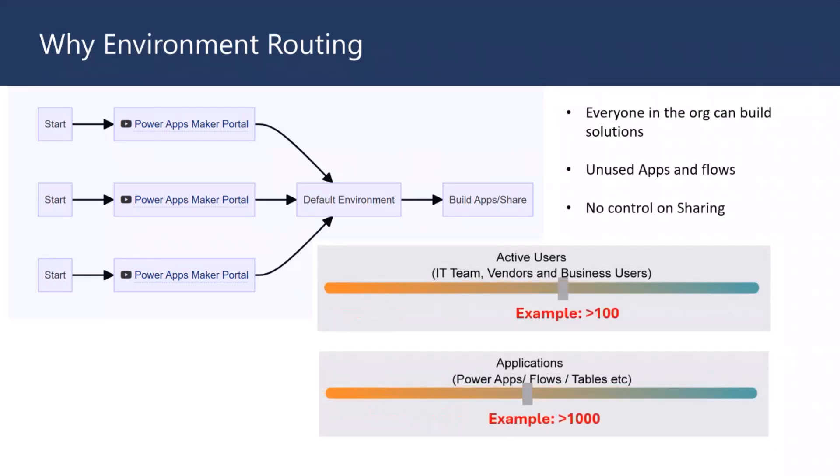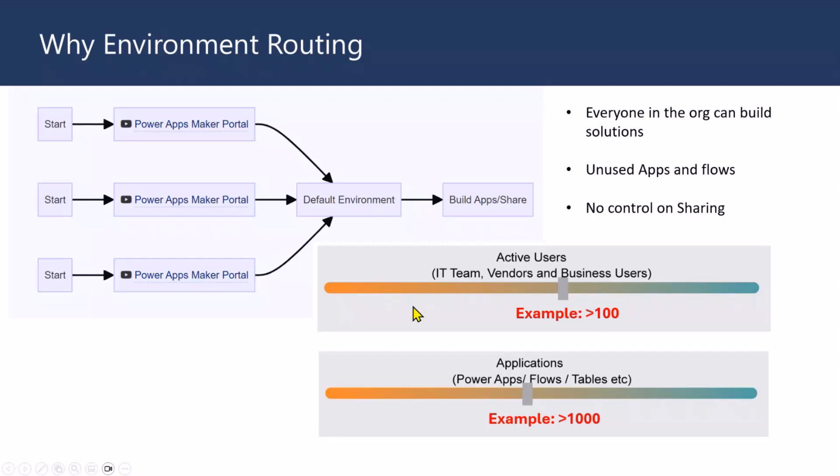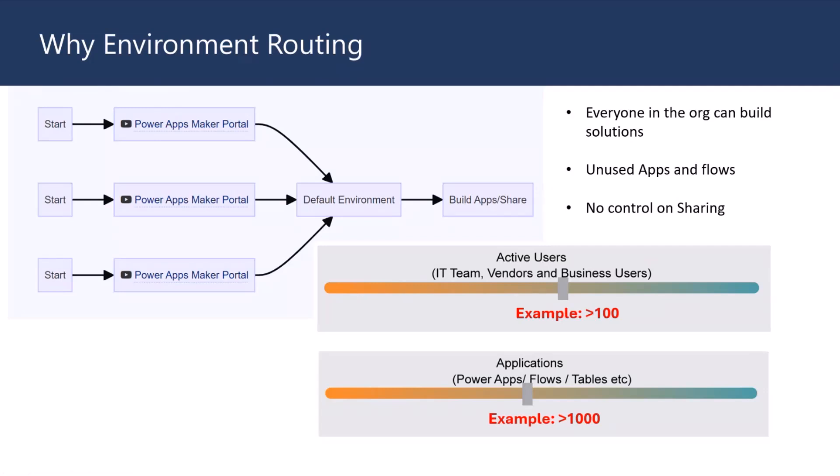But then after a few years, what happens is the number of users building those solutions will be increasing, because they get to know how awesome Power Platform is and how they're building solutions. And they'll tell other people, they will tell other people, which means more people will start building solutions. And with Copilot and AI available right now, it's going to go much towards the other side, which is great. But again, all these people who are starting with Power Platform, building solutions in default environment, all of them, maybe 100 people, in the future 1,000 people, all of them don't know they are actually going into default environment.